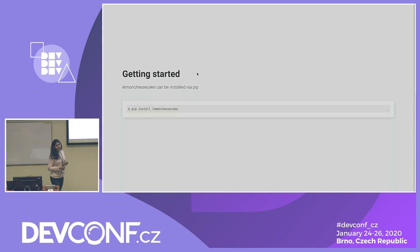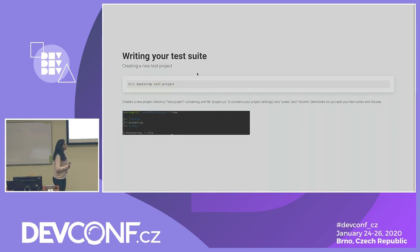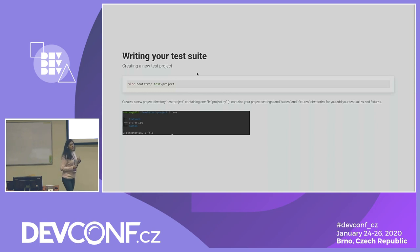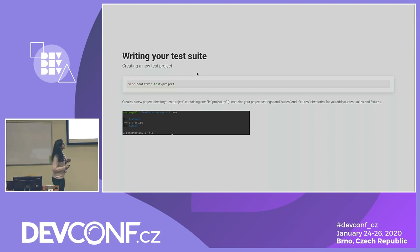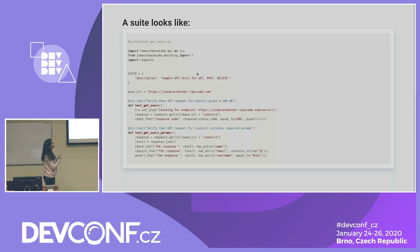We're going to do a deep dive into the framework and see how we can write our tests. To get started, you just do pip install lemon-cheesecake. For writing your test suite, the command is lcc bootstrap with the name of your test project. It creates a new project directory containing one file, project.py, which holds all project configurations, and also initializes empty directories — suites and fixtures — to add your test suites and fixtures. We're using the requests library to make calls to our API endpoints.